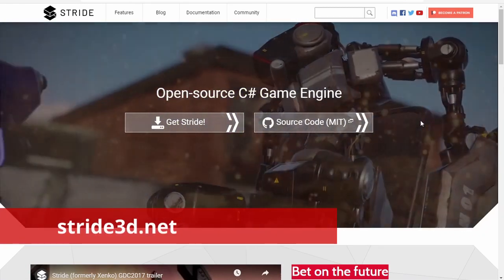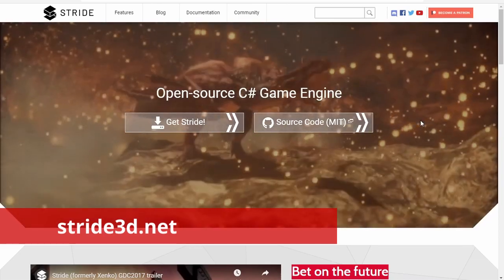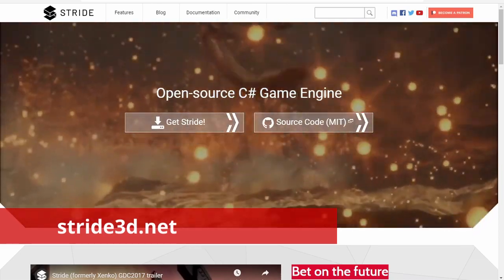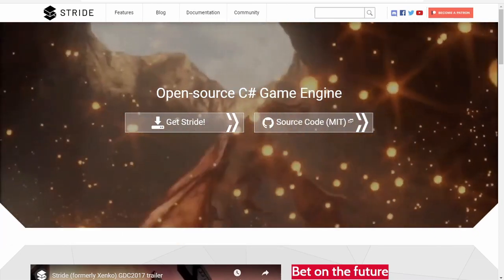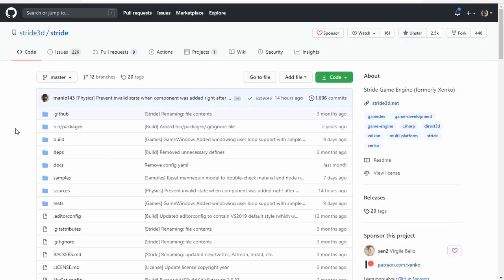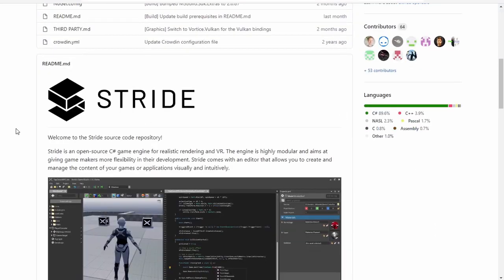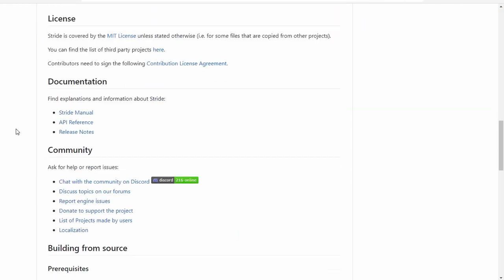First, let's go over the prerequisites. On the Stride GitHub repo, you can find what is required.